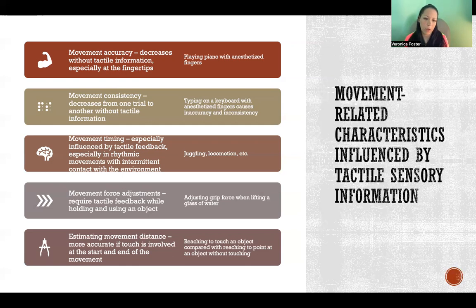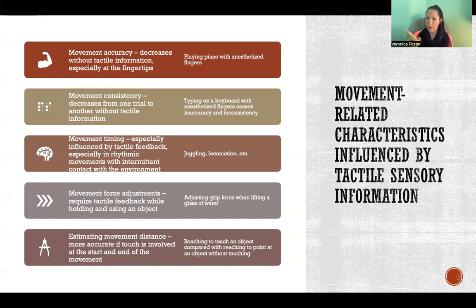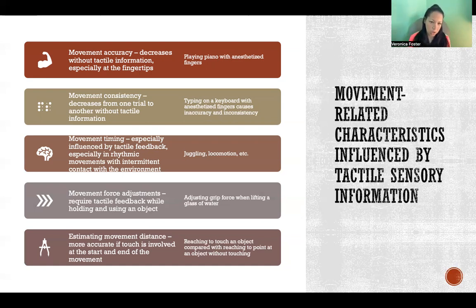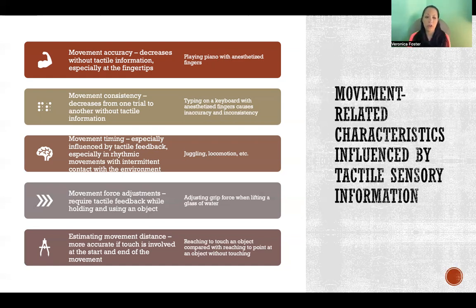Finally, estimating movement distance. There's a difference between reaching to touch something and just pointing at it without touching. We are more accurate when we touch the object we're pointing at compared to when we simply point without touching. Something about that touch at the end of the movement causes us to be more accurate in estimating the distance of that movement.